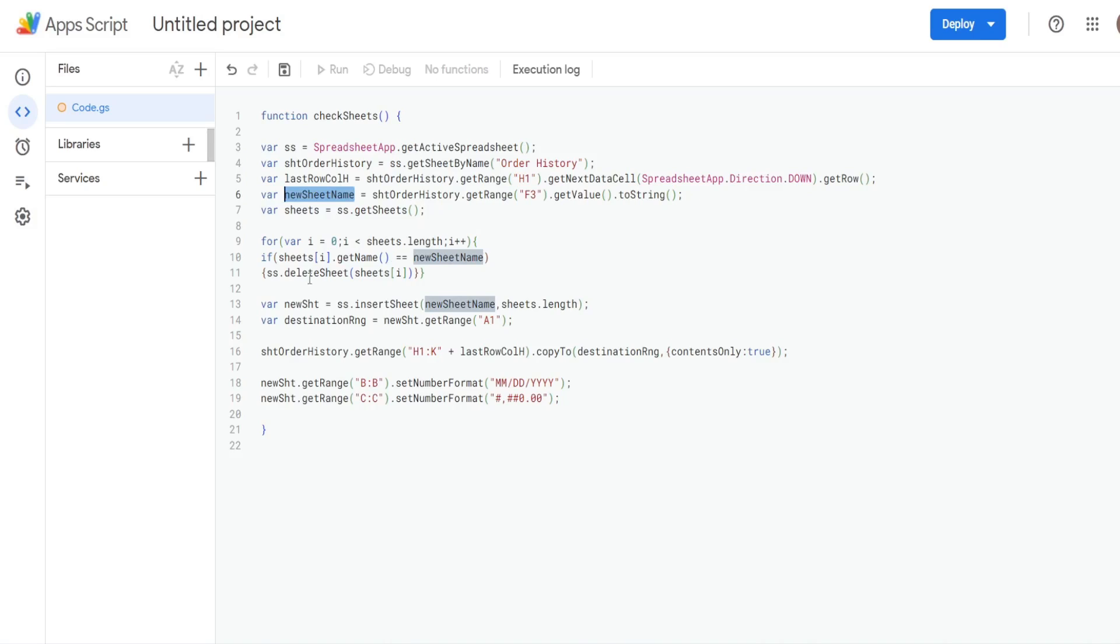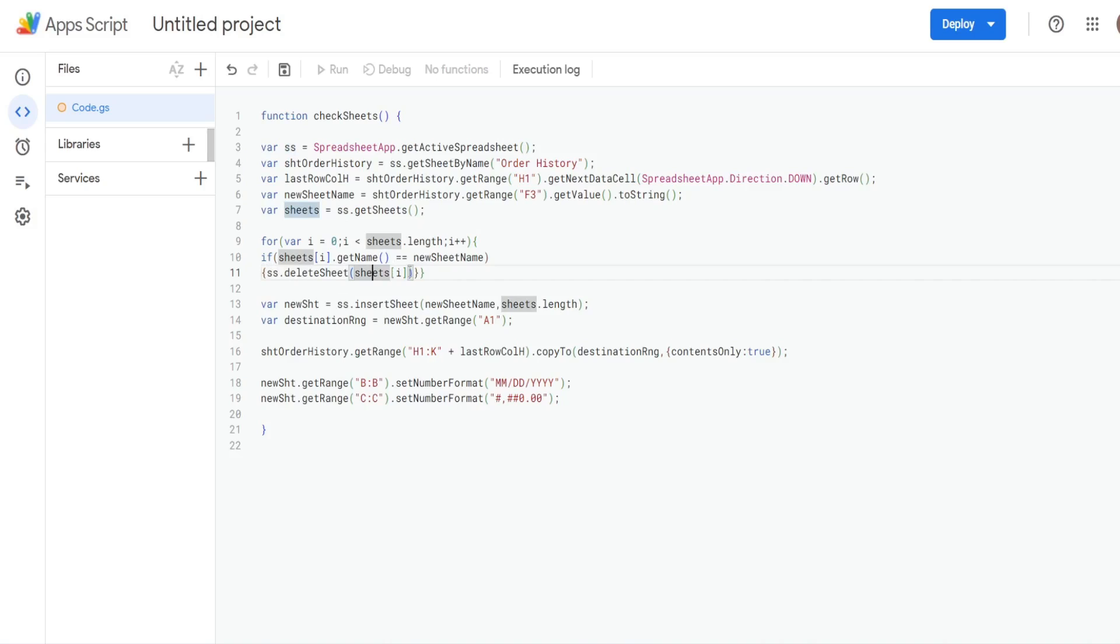If they are equal, then what it's going to do is this next line of code, on our spreadsheet variable, it's going to delete the sheet, the sheet that we're currently on, if that test is met. If it's not, nothing's going to happen. This line of code will not execute.